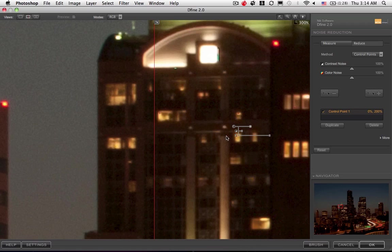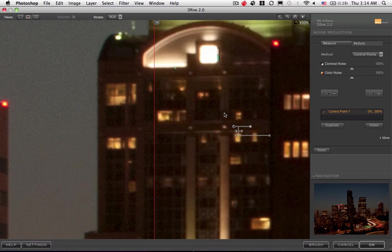So it preserves detail but gets rid of color noise. And so a lot of times especially for an image like this where you're never going to be looking at this image this close, the noise that you want to get rid of is the color noise and you want to preserve as much detail as possible.